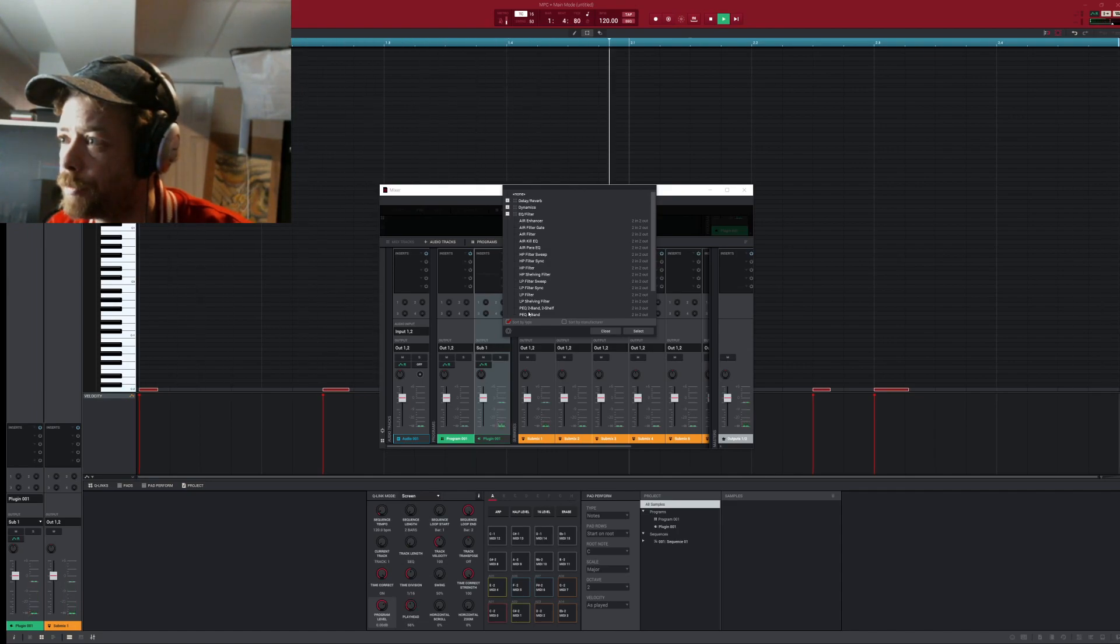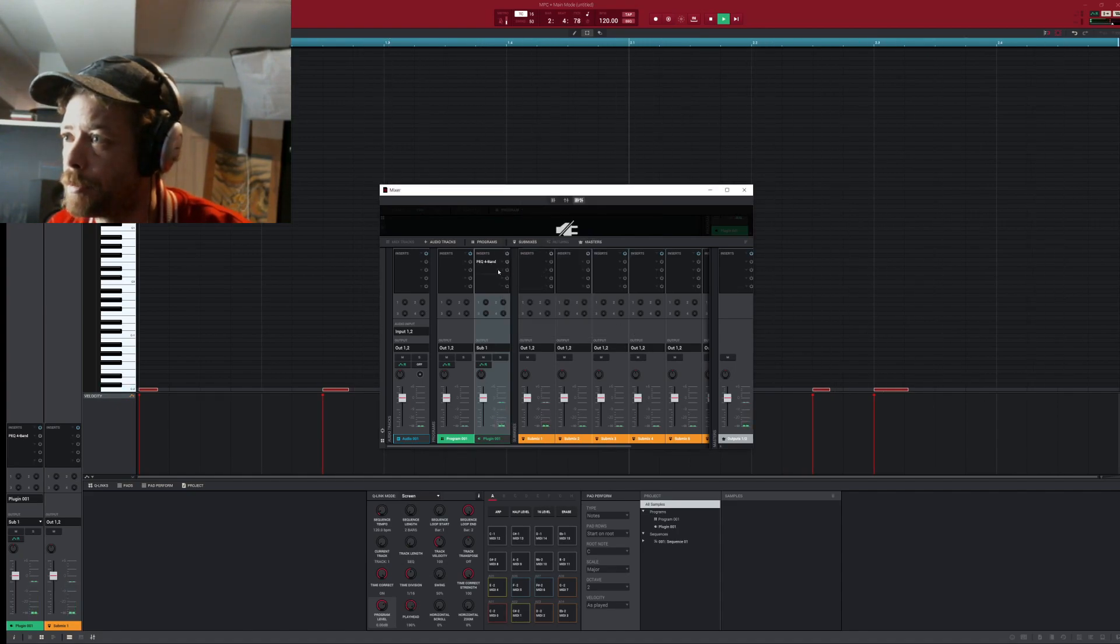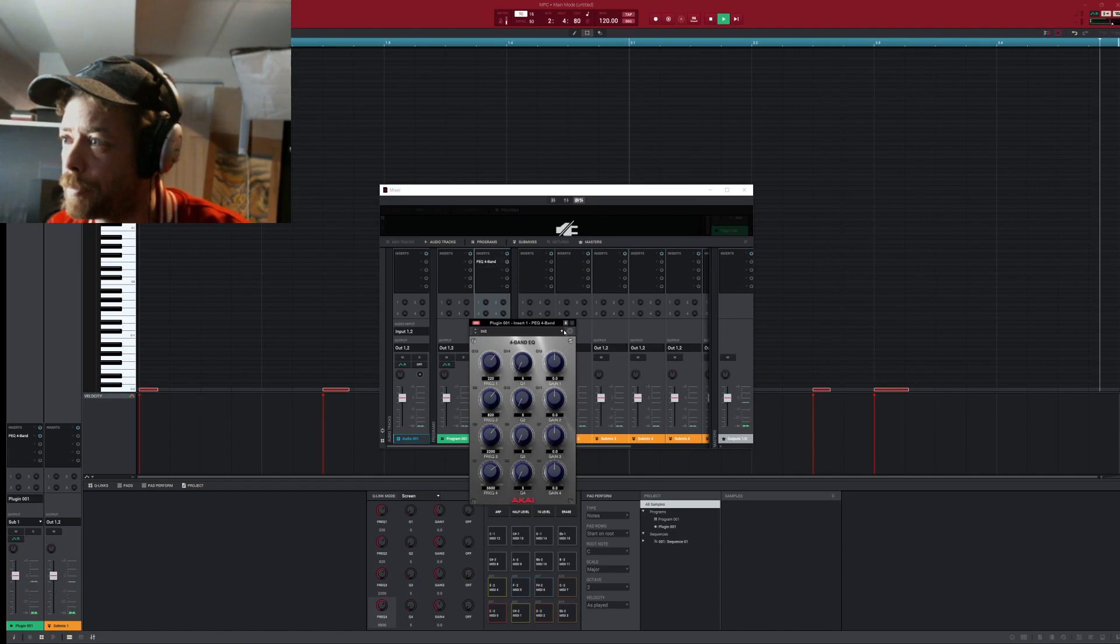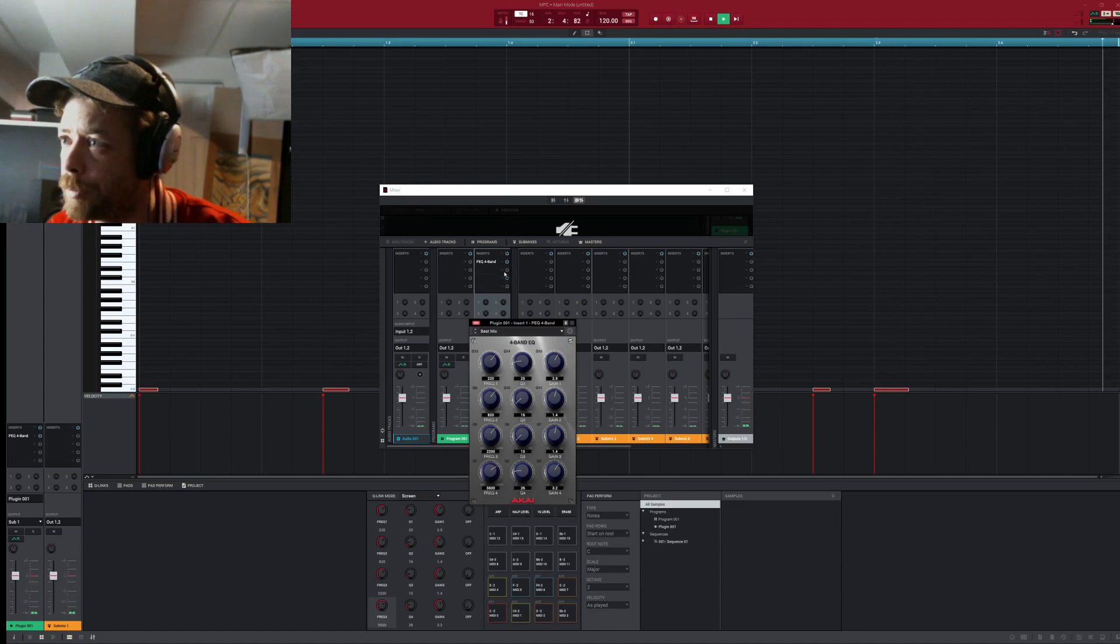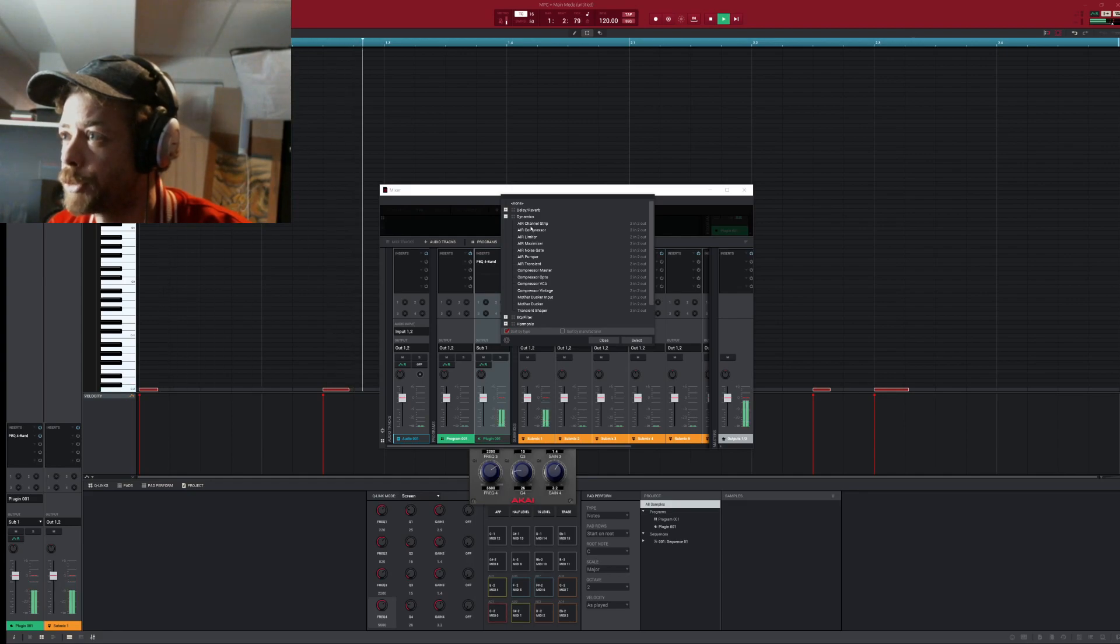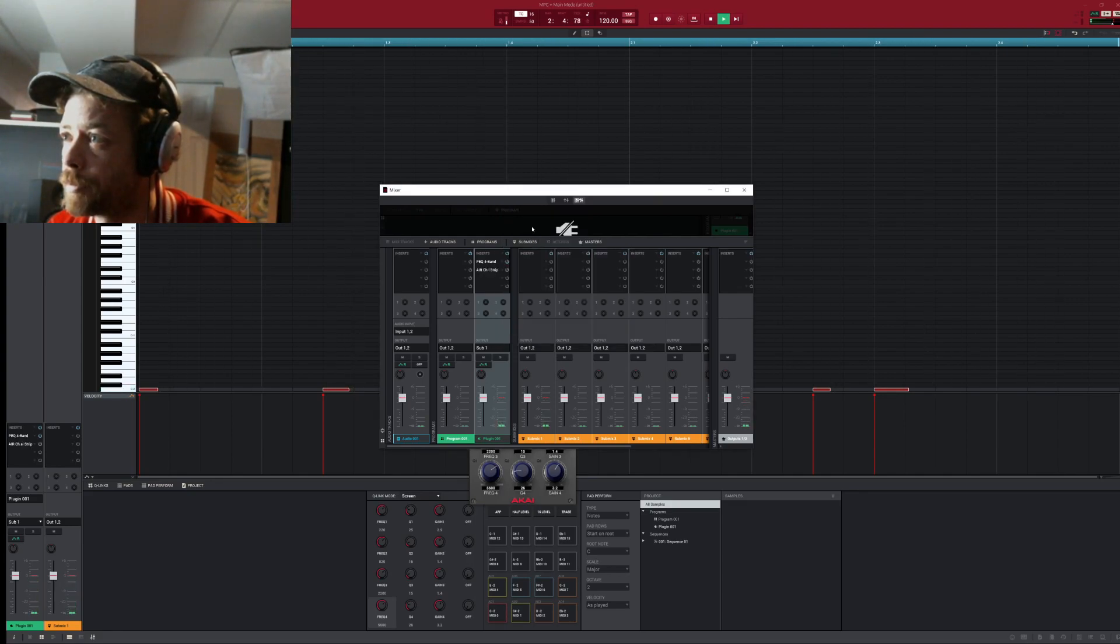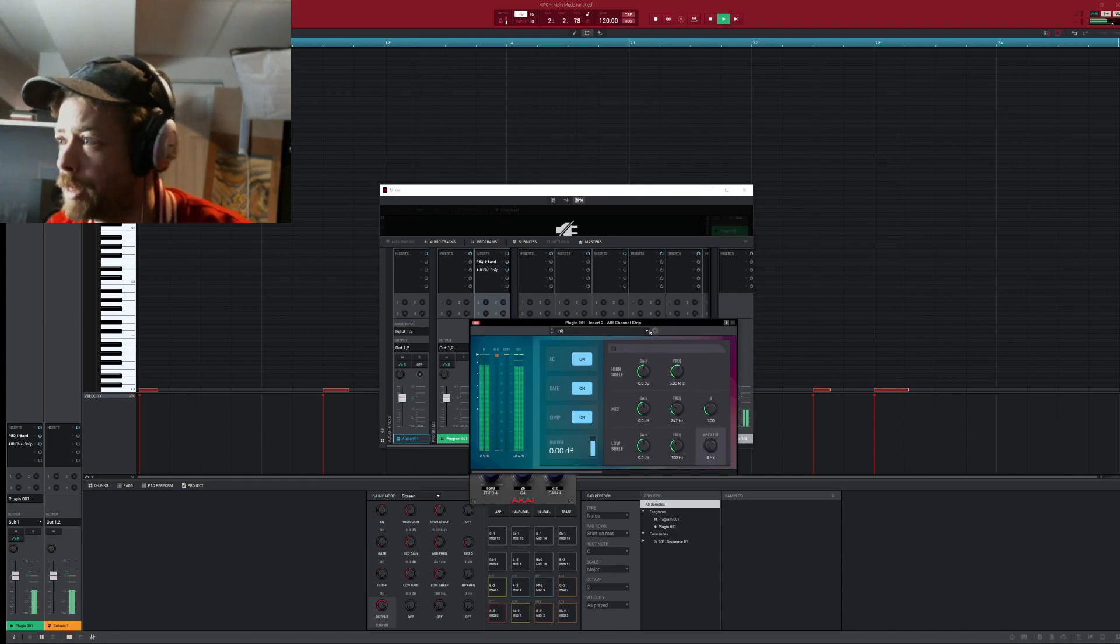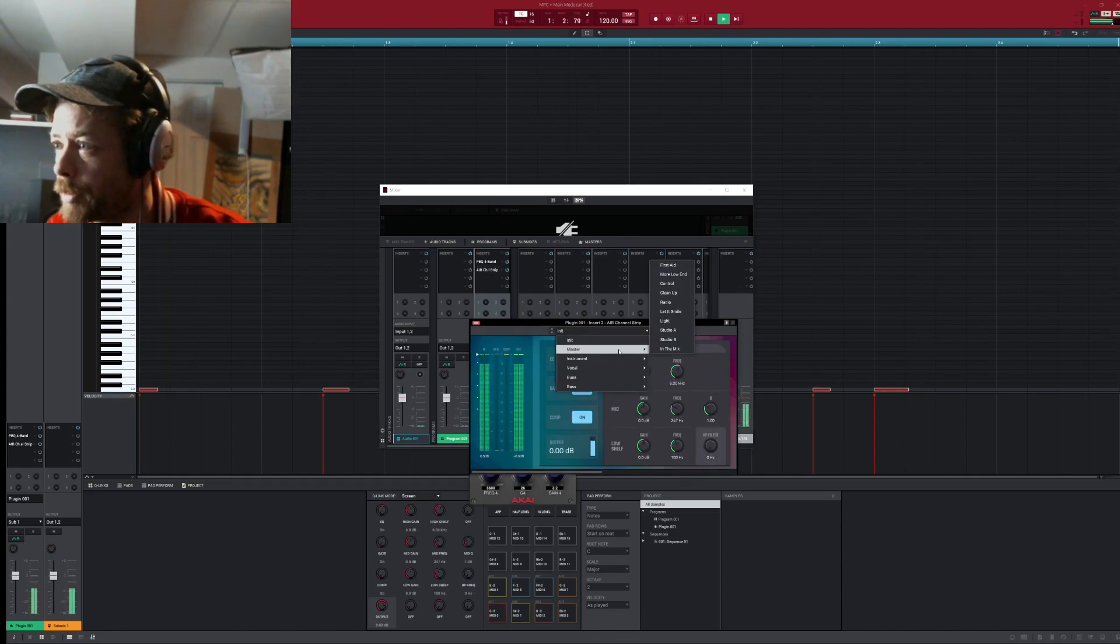I'll put a pair EQ 4 band. We'll go here to dynamics, put a channel strip. I love the way these plugins look, they've really done a really nice little cleanup there.